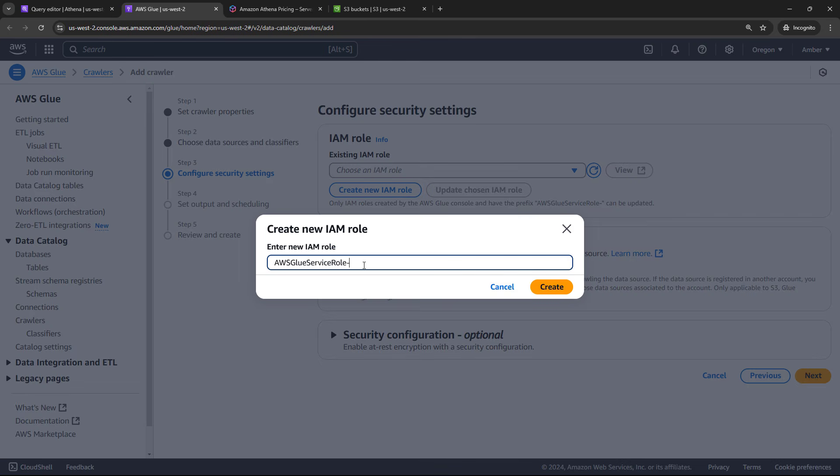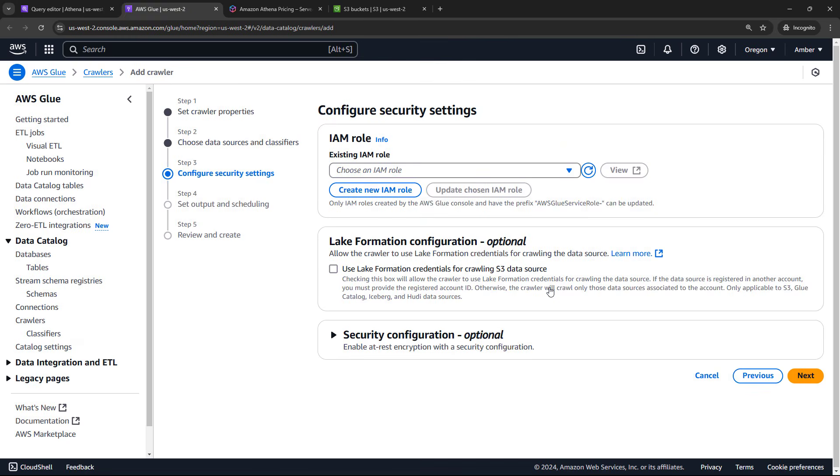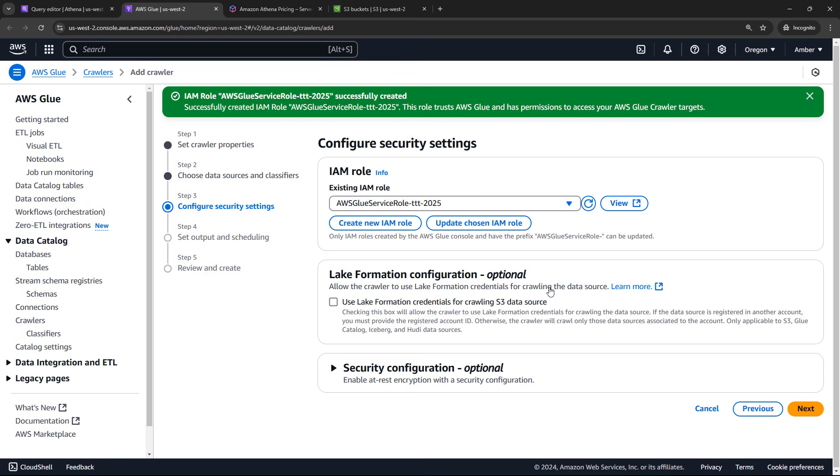And then we need to configure our security settings. So the IAM role is going to give AWS Glue permissions to go crawl or work with your data. If you have one of these roles set up already, you can just select it. But we're going to create a new one. The prefix will always be AWS Glue service role. We can just leave that. And we'll just add TTT and a date. You can update yours as you see fit. We'll say create. So that created the role. It automatically selected it for us. Now we can say next.